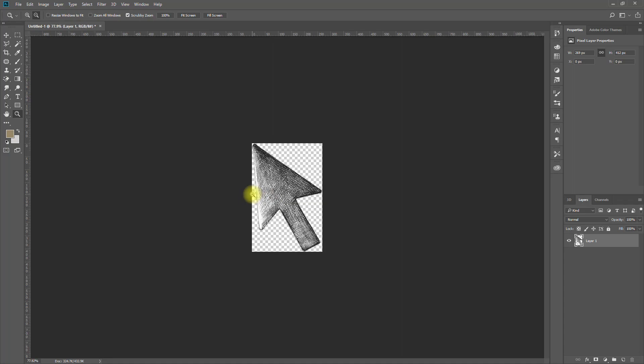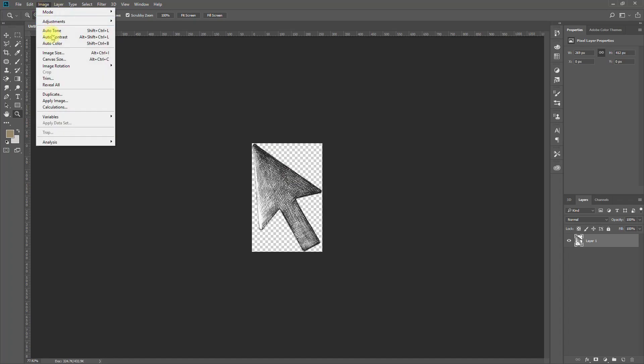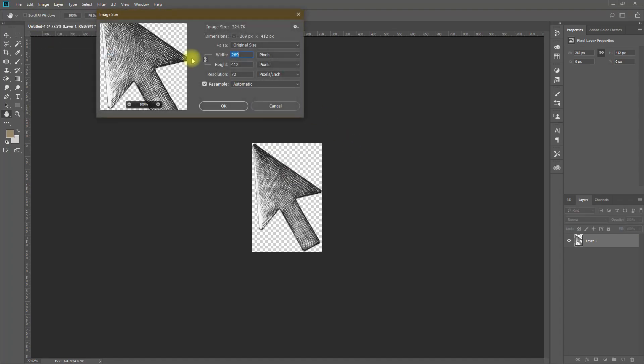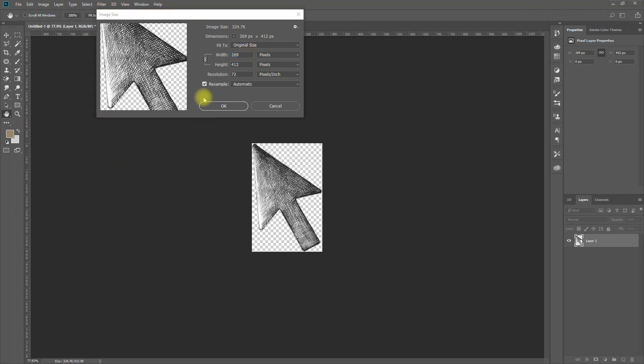This is my cursor image I'm planning to use, but this is quite large so let's resize this. How large is a cursor? Let's set it to 32.